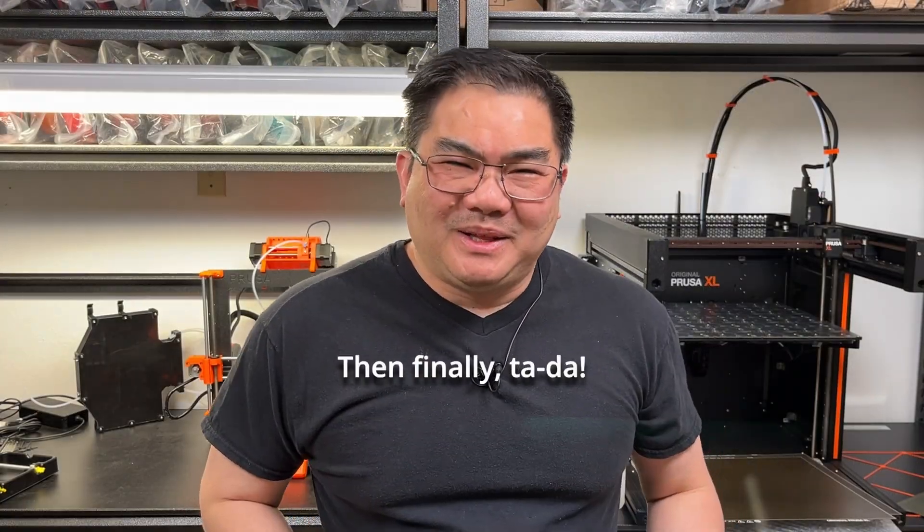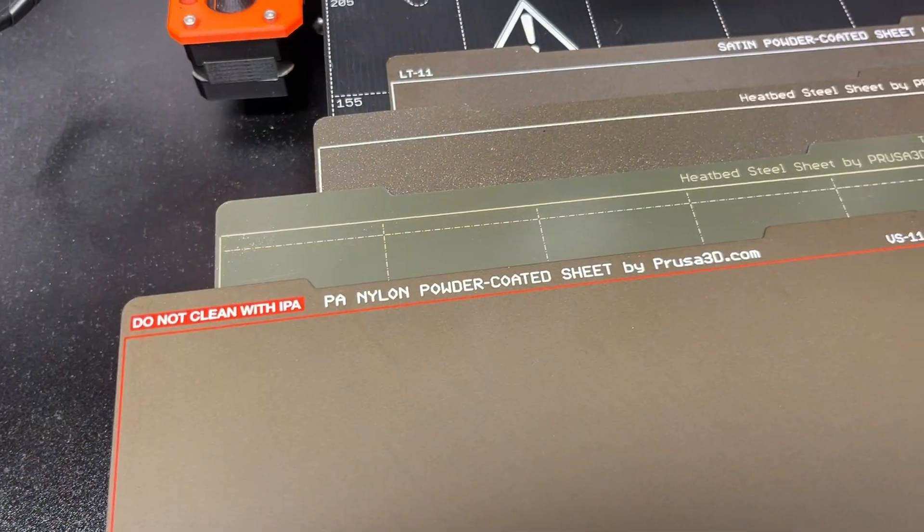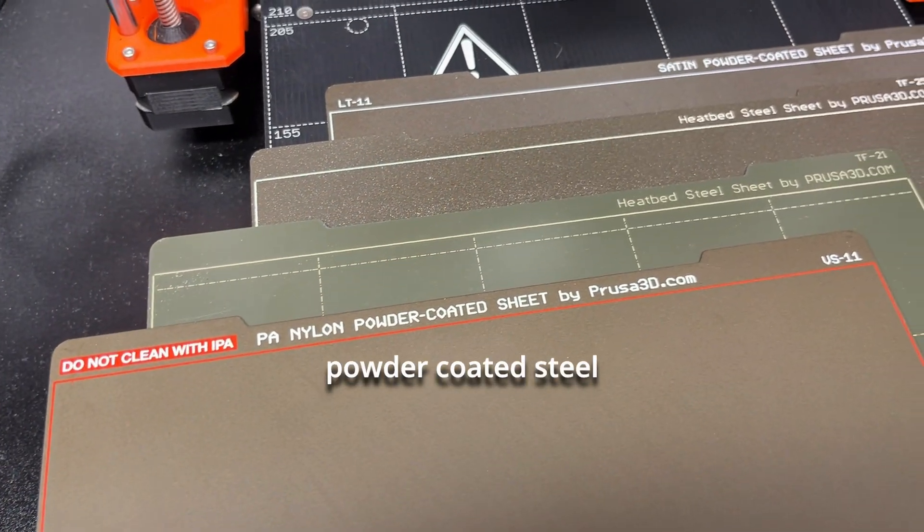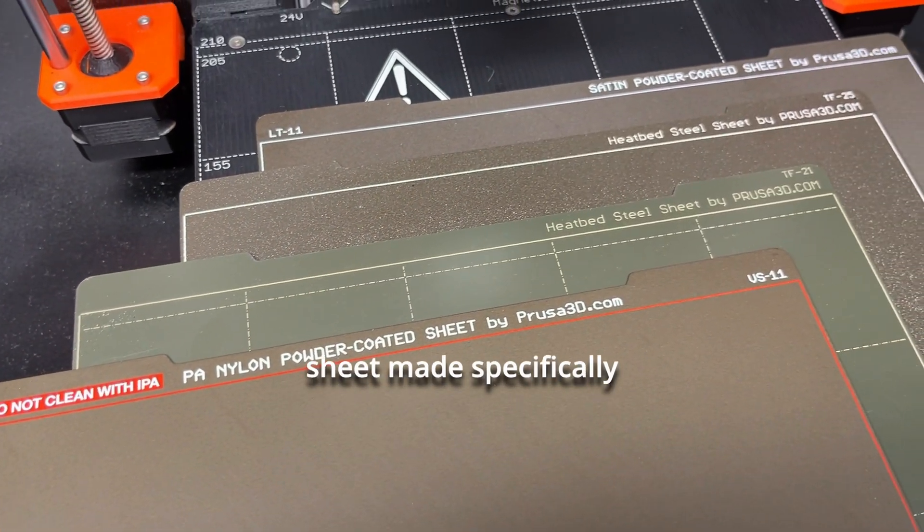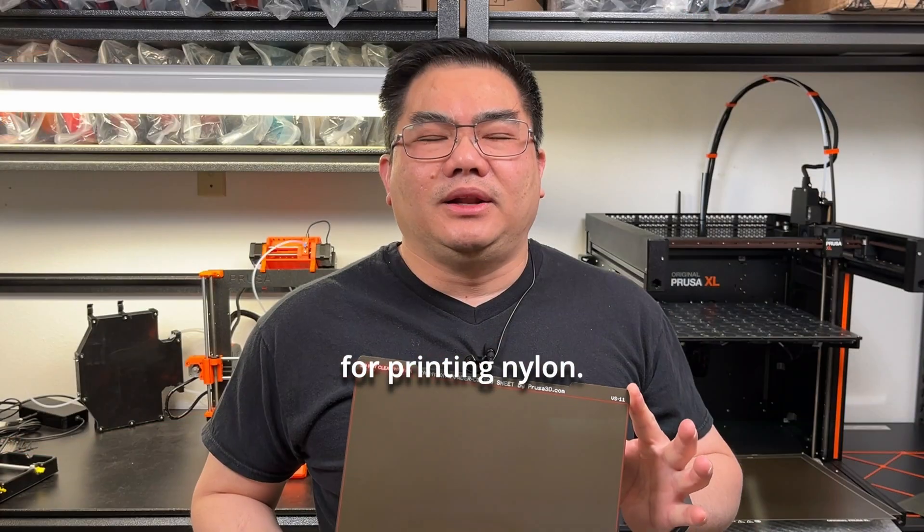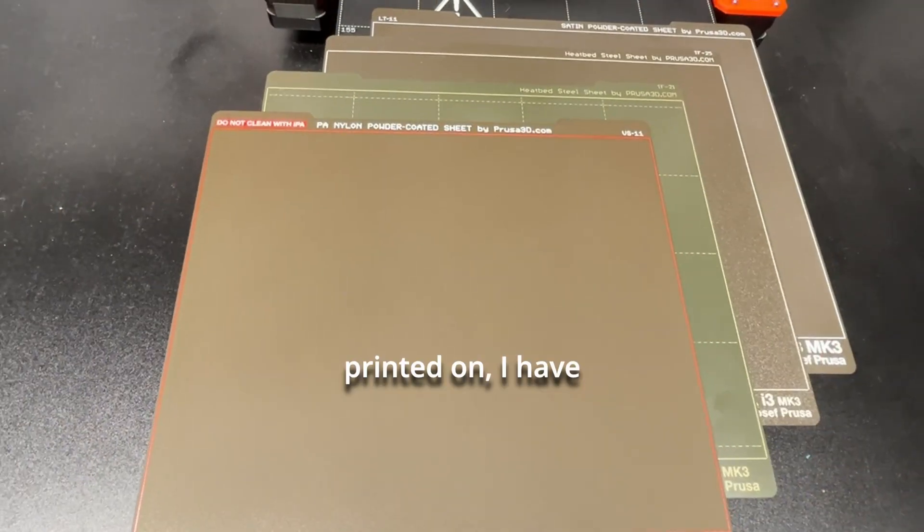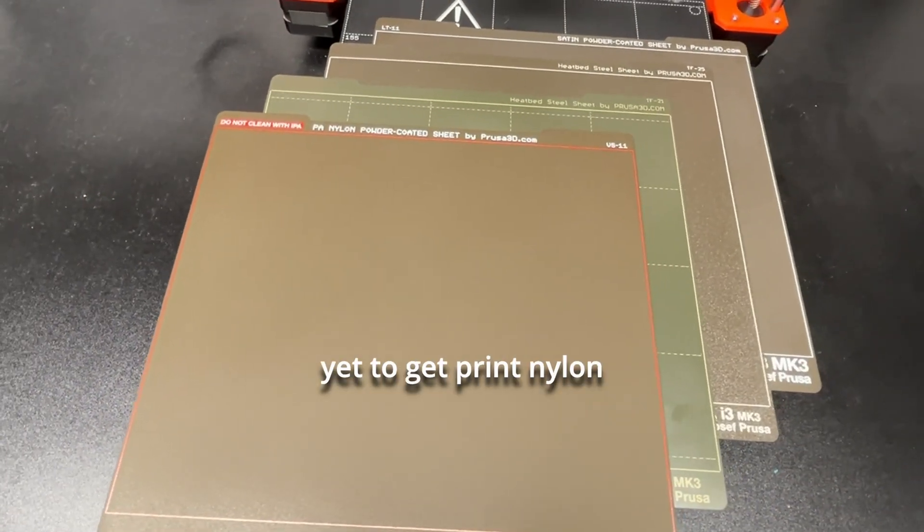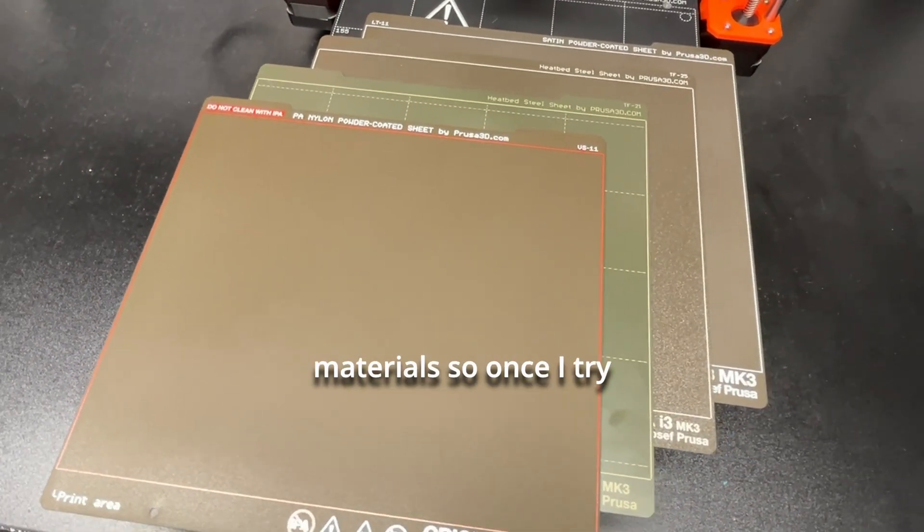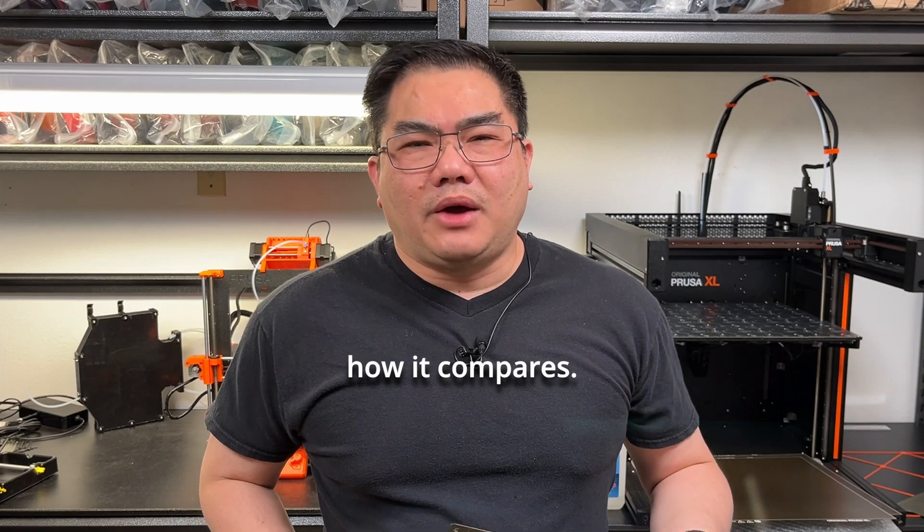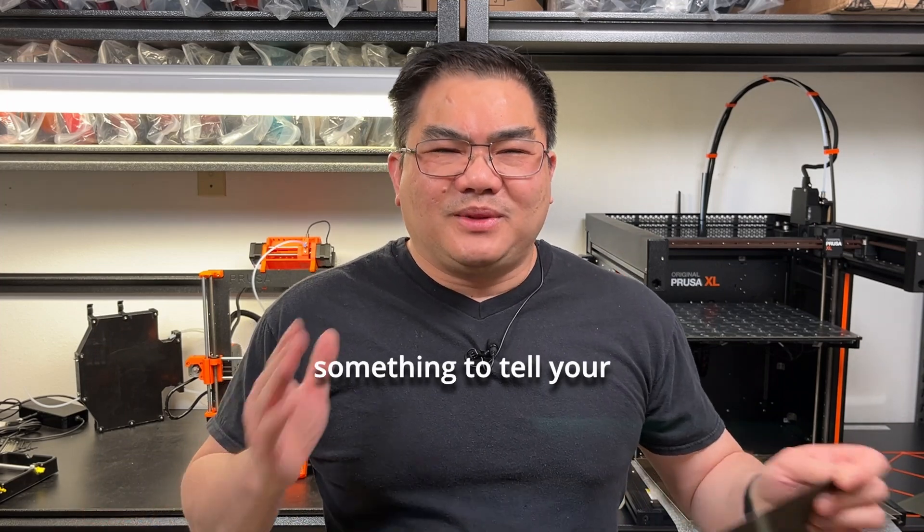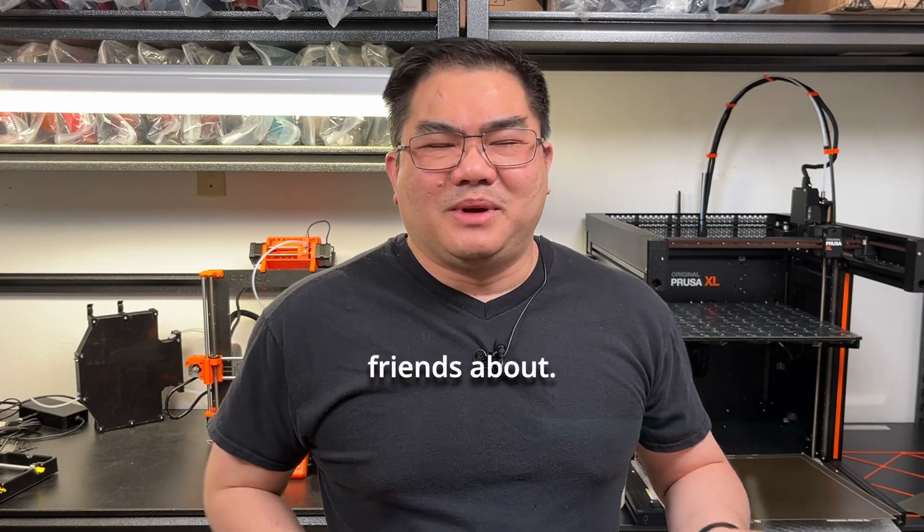Then finally, there is the PA nylon powder-coated steel sheet made specifically for printing nylon. Although I have a few of these waiting to be printed on, I have yet to print nylon materials, so once I try it, I will let you know how it compares. So now you have something to tell your friends about.